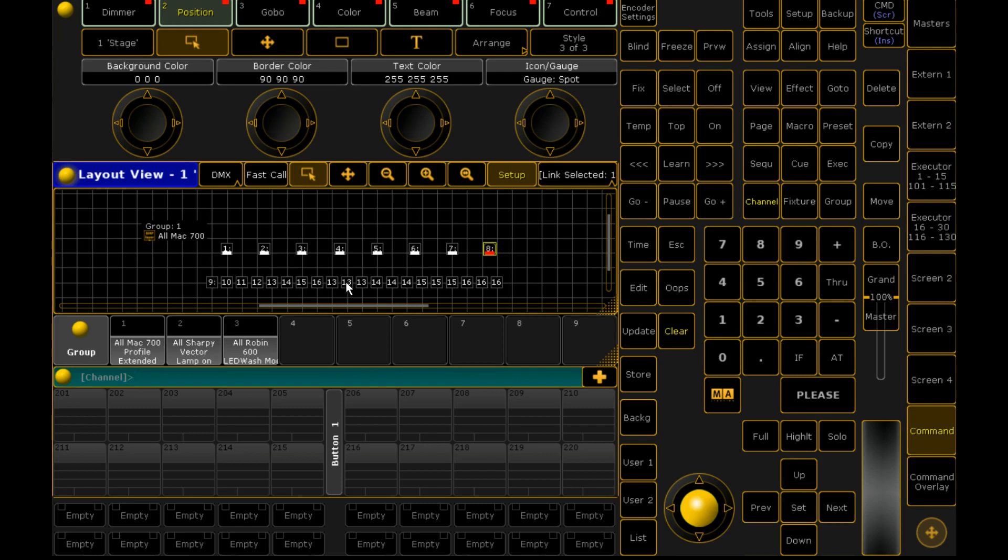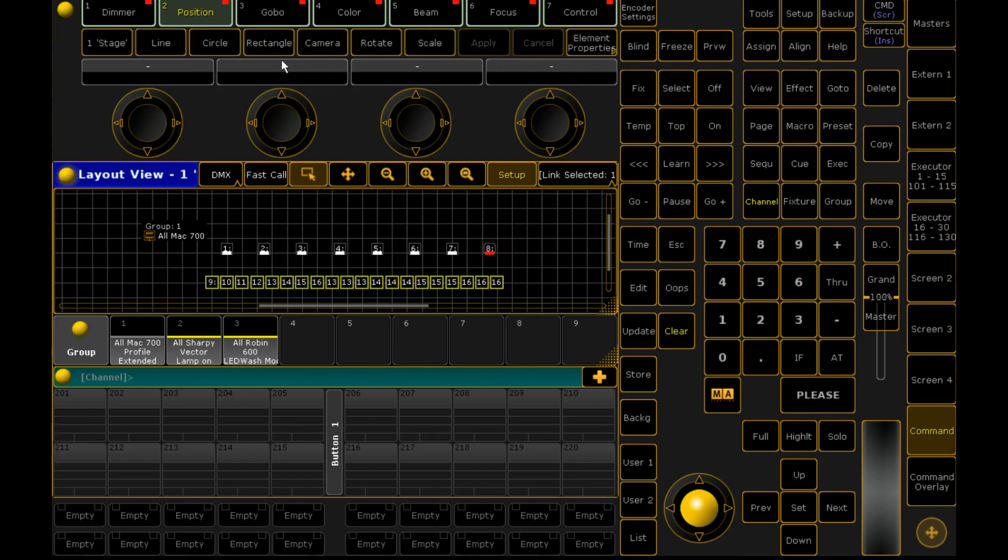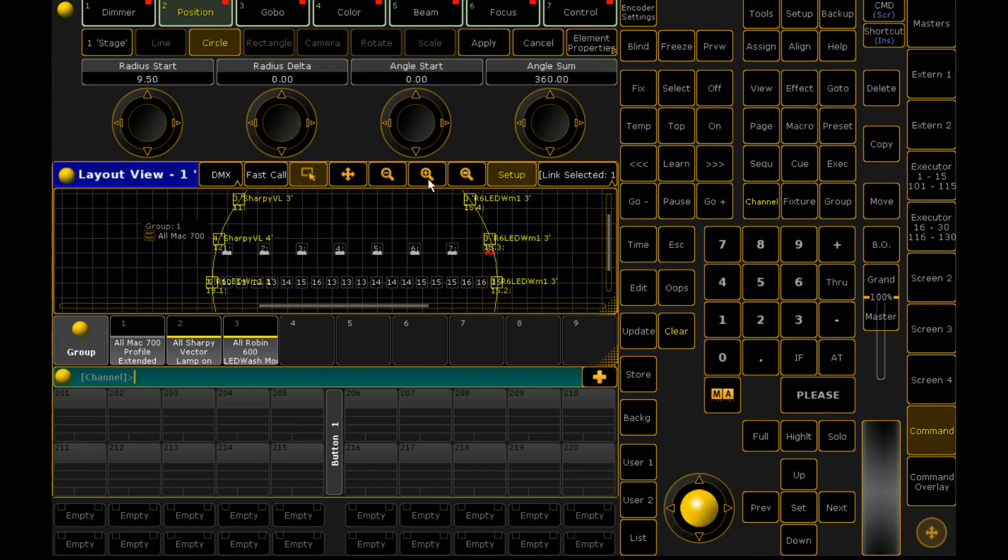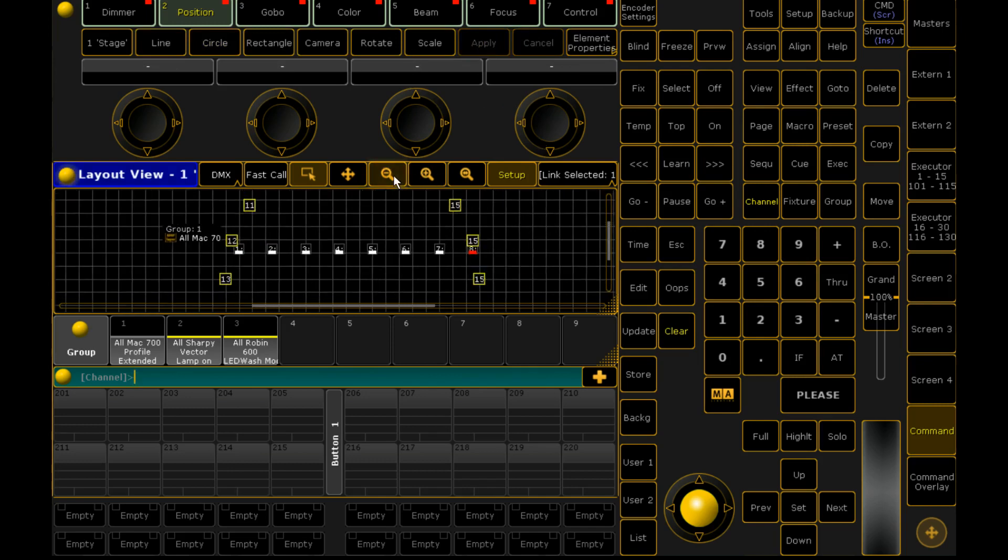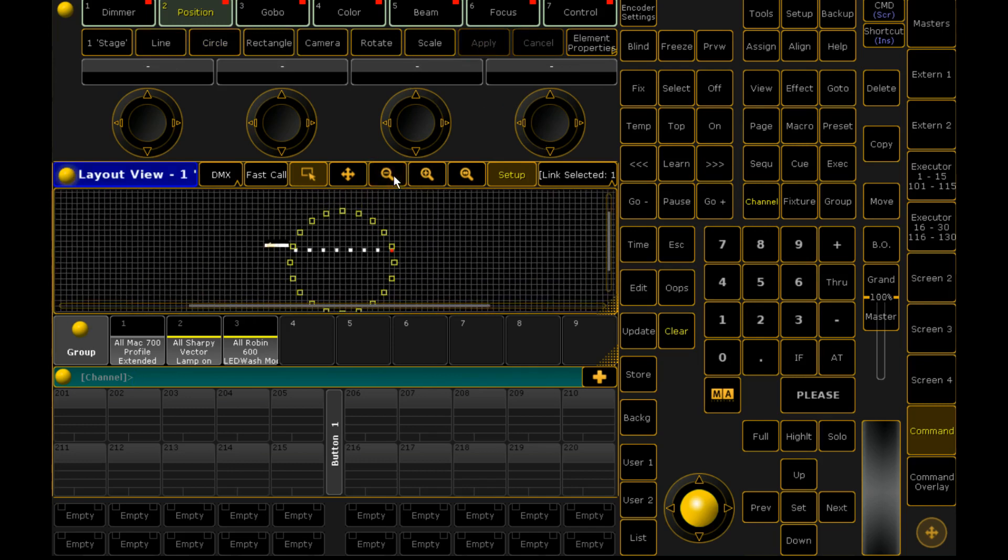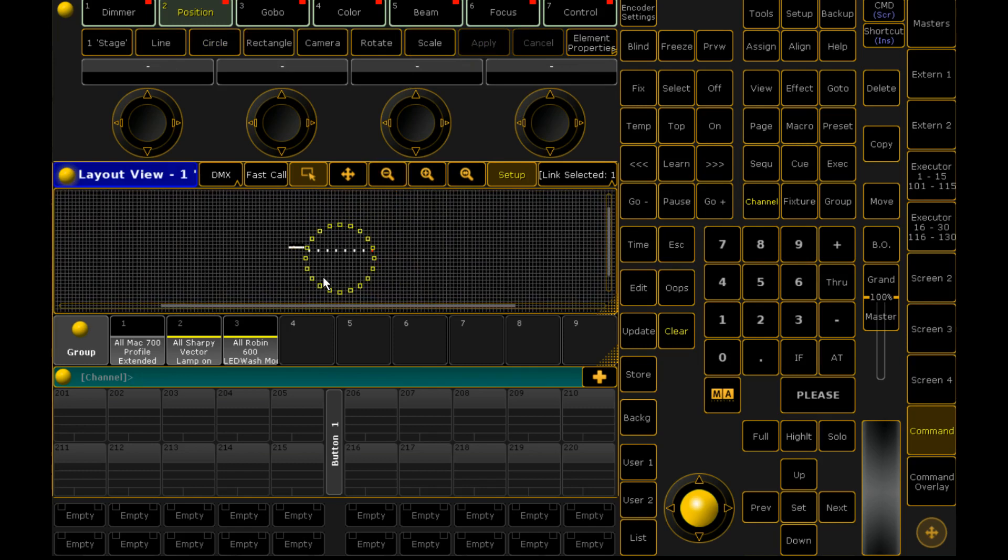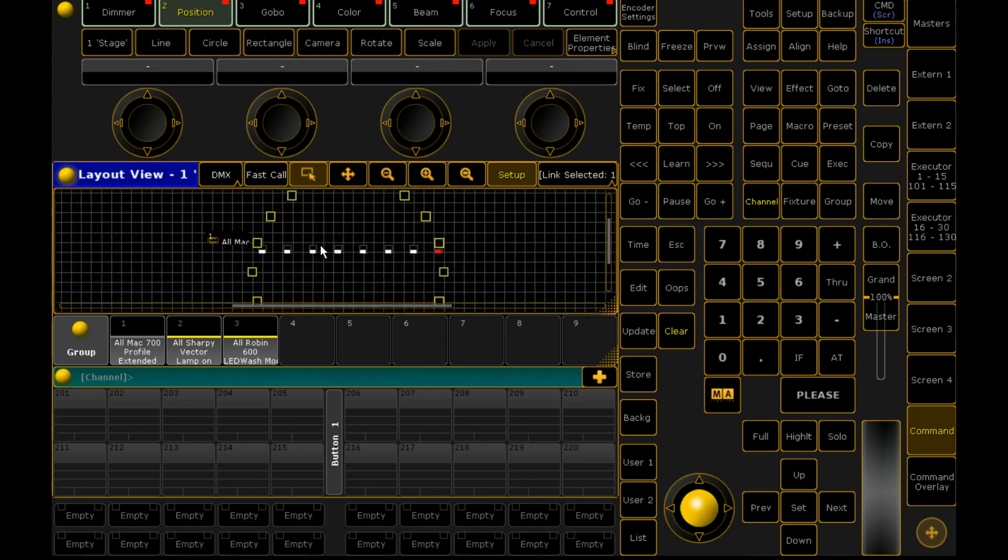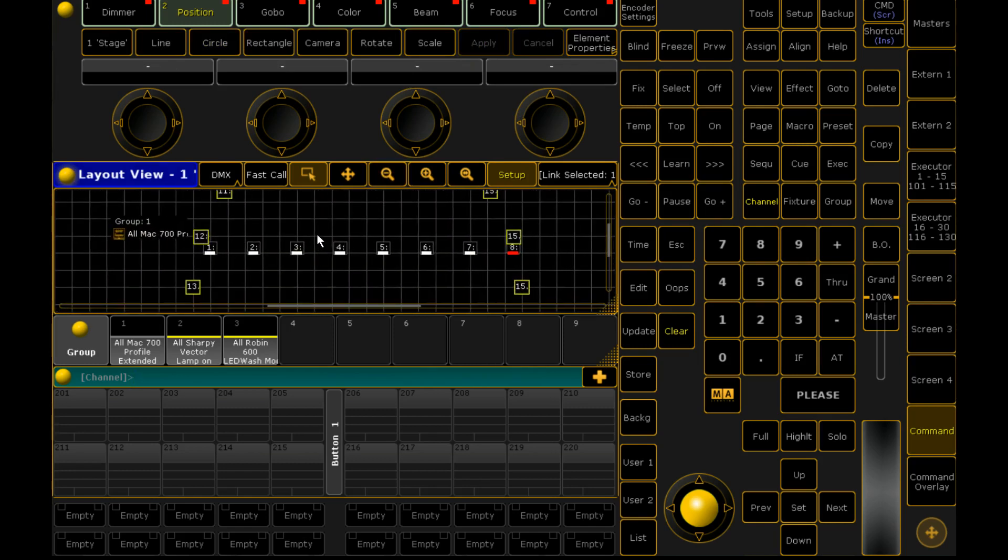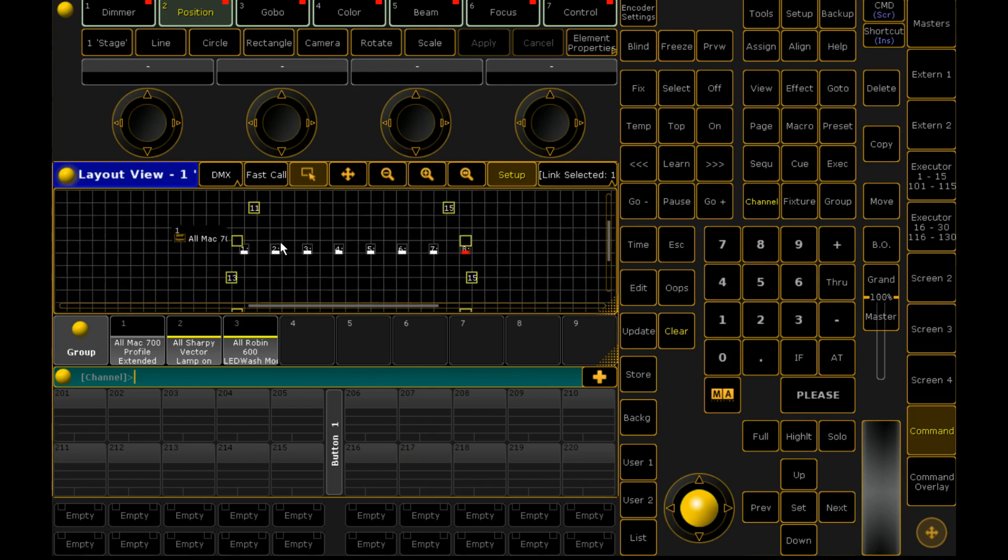Hopefully that answers your questions. I know it's a short video, but it's really something you need to play with and experiment with a bit more. But it is fantastic. Especially the positioning features. Like as you can see, what I've just done is I've put all those fixtures into a perfect circle. That's fantastic for truss circles. So hopefully it's another option. I've actually found myself in shows starting to move away from using all the group palettes and stuff and going to just the layout view.